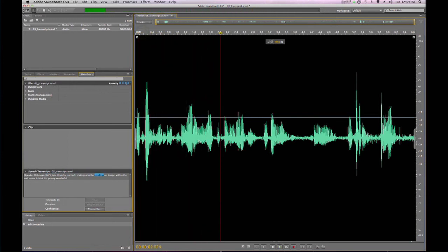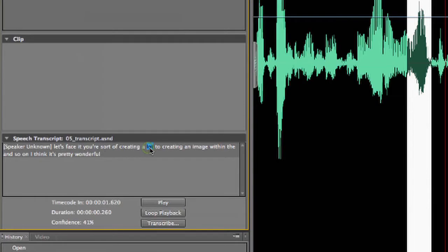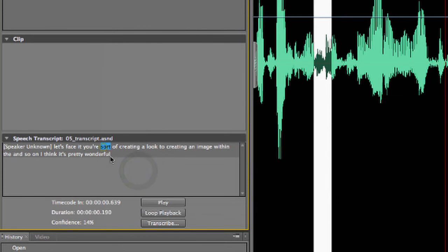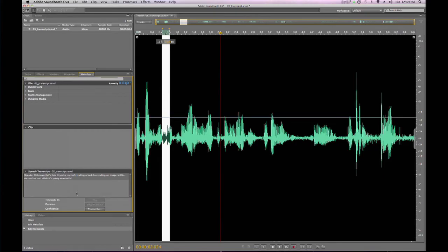Oh, it's a look, not a lot. So, what I can do if I find a mistake in an actual word in the transcription is click on the word and then just change it. So, this is supposed to be look, not lot. And if you click on any word, Soundbooth will actually give you the confidence that it has in that word. So, in this case of the word sort, it only thinks that it's 14% correct.